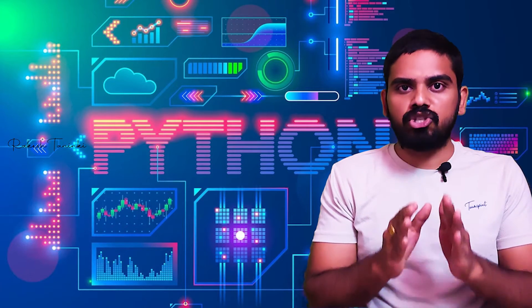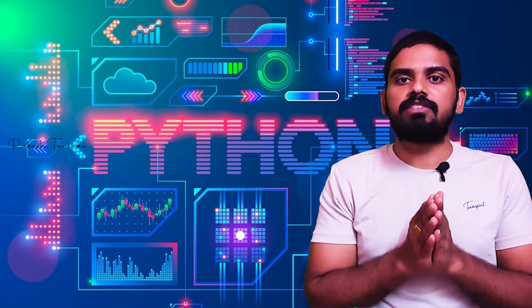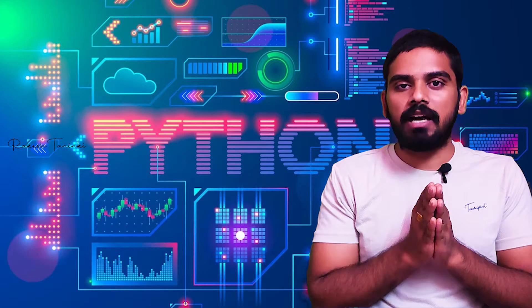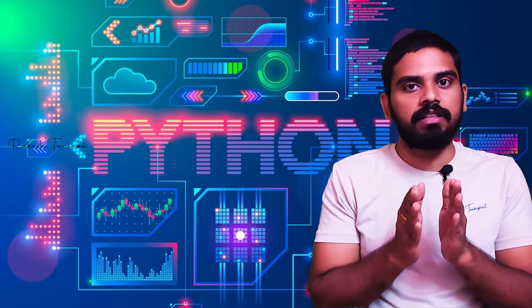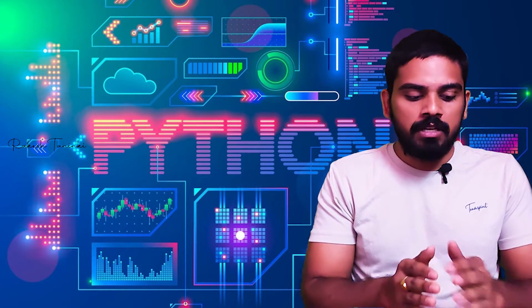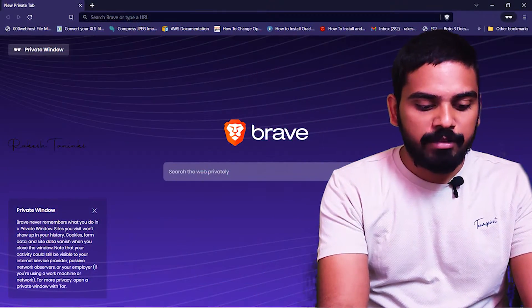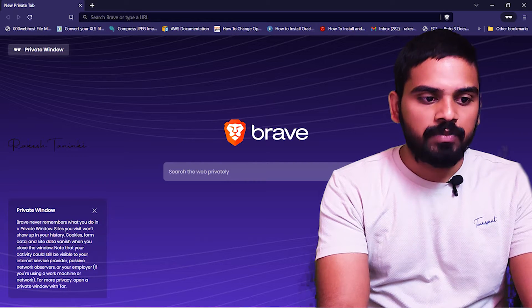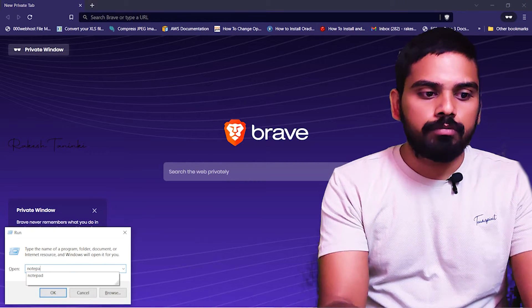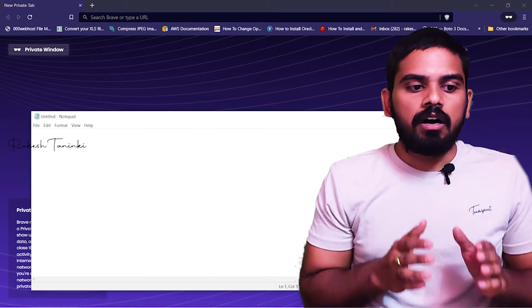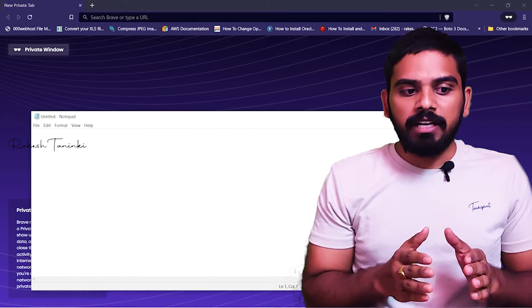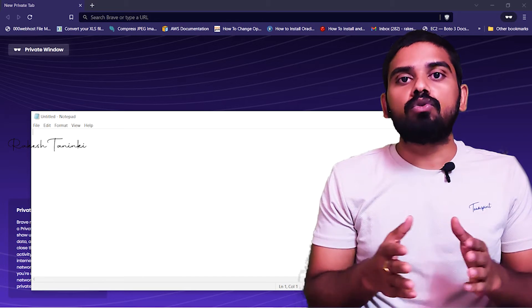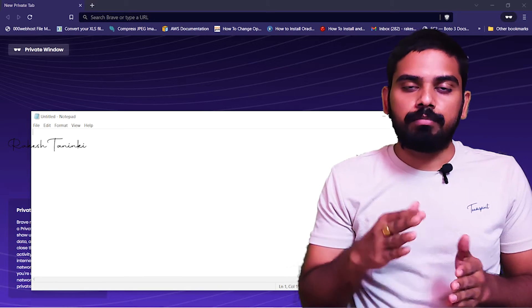First, we want to execute Python on the laptop. By default, we want to execute that. I will open the notebook on my screen, and now we will do the programming language and we will do different tools.